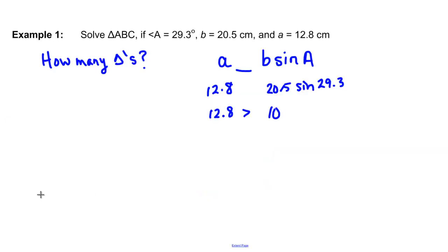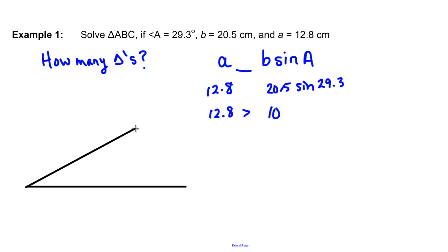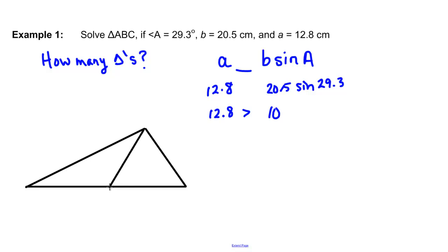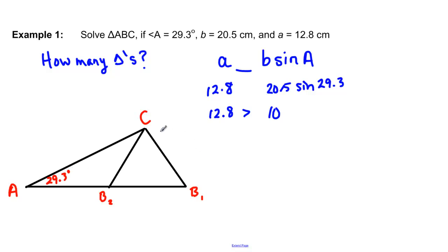Let's draw these out. Anytime you have the ambiguous case, the diagrams look very similar: a line at the bottom, a side going up, and then one arm that comes down to make one triangle, and another arm that comes down to make the other triangle, forming an isosceles triangle. Angle A is on the left, angle B will be either B1 or B2, and the top vertex is angle C. Angle A is 29.3 degrees, side B is 20.5, and side A is 12.8 — appearing on both arms.